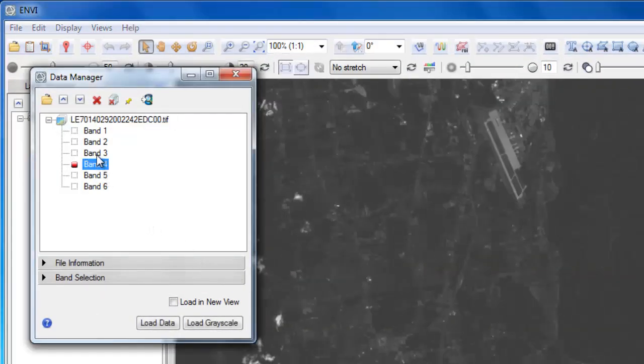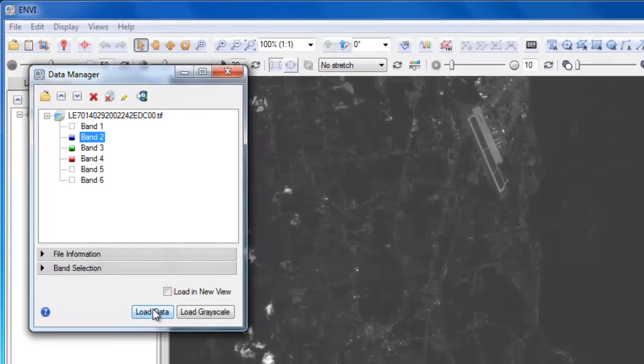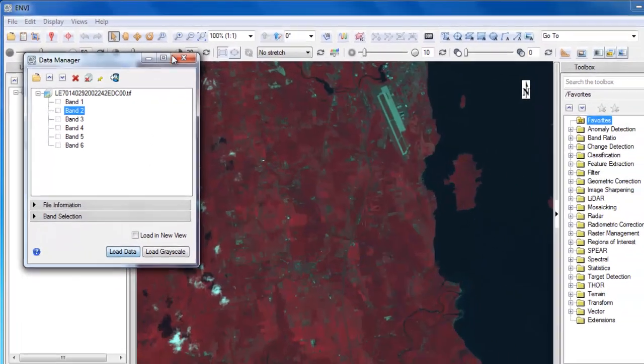I'll create a color infrared composite by assigning band 4 to the red color gun, band 3 to the green color gun, and band 2 to the blue color gun.